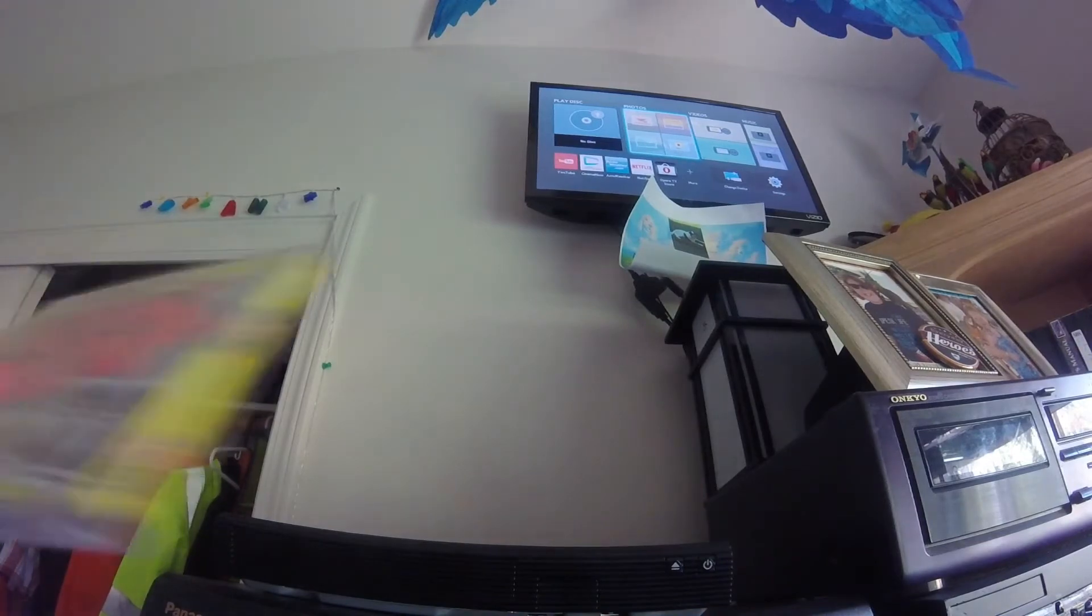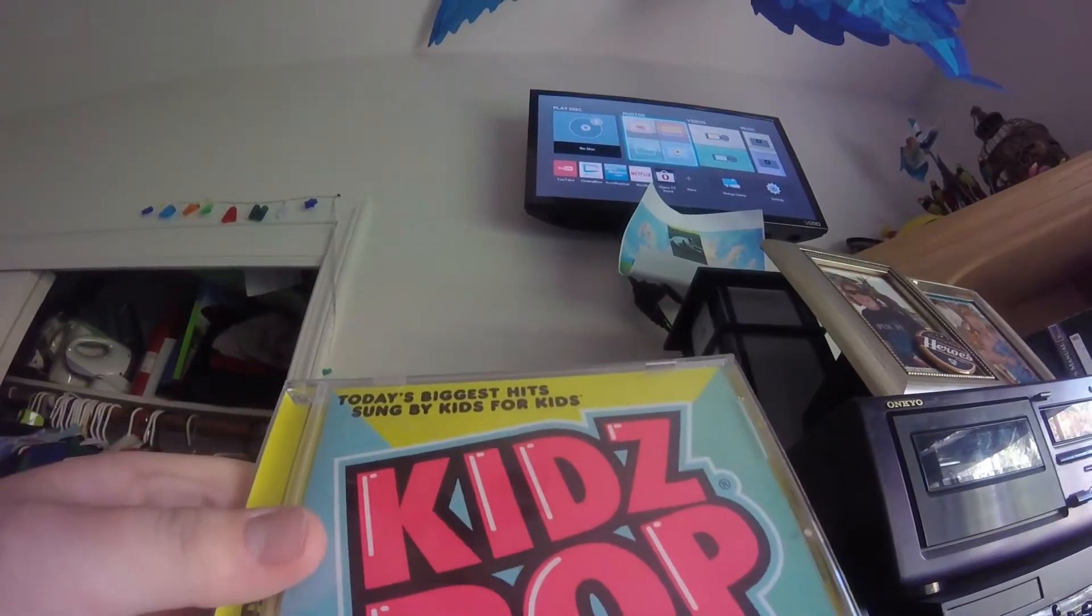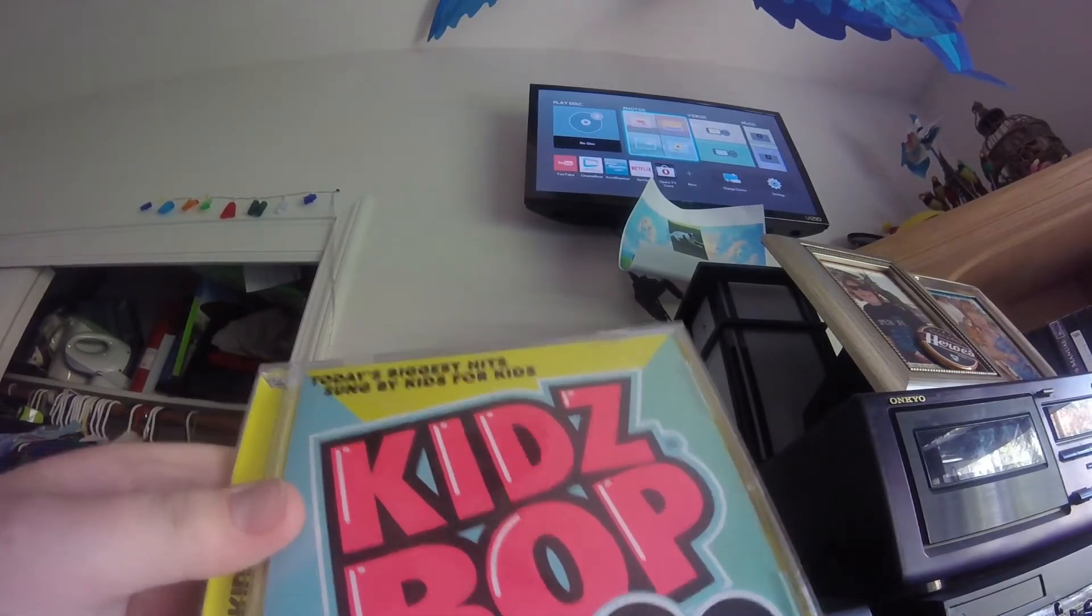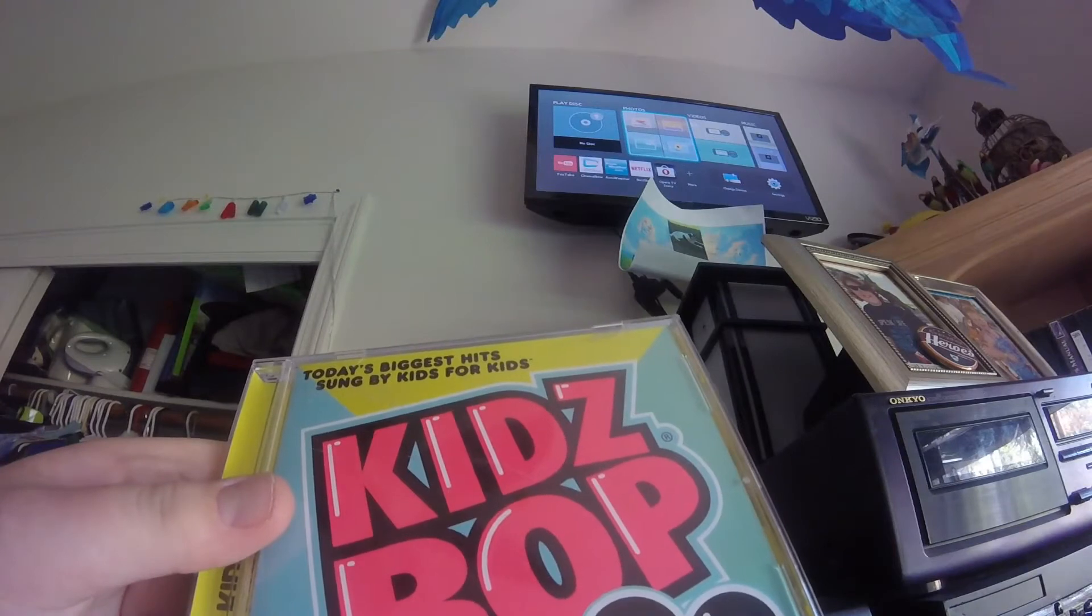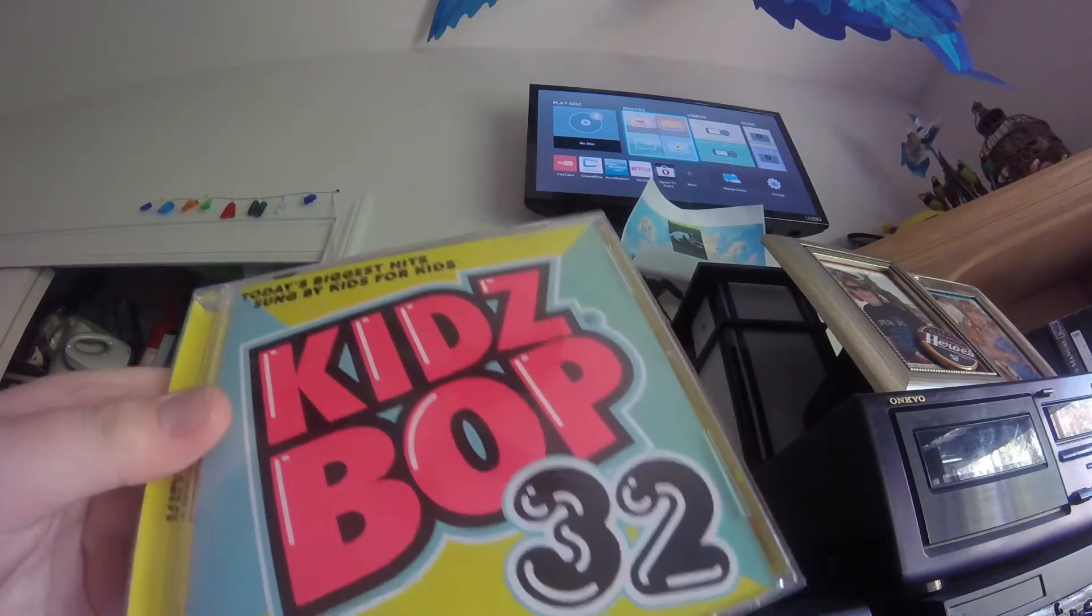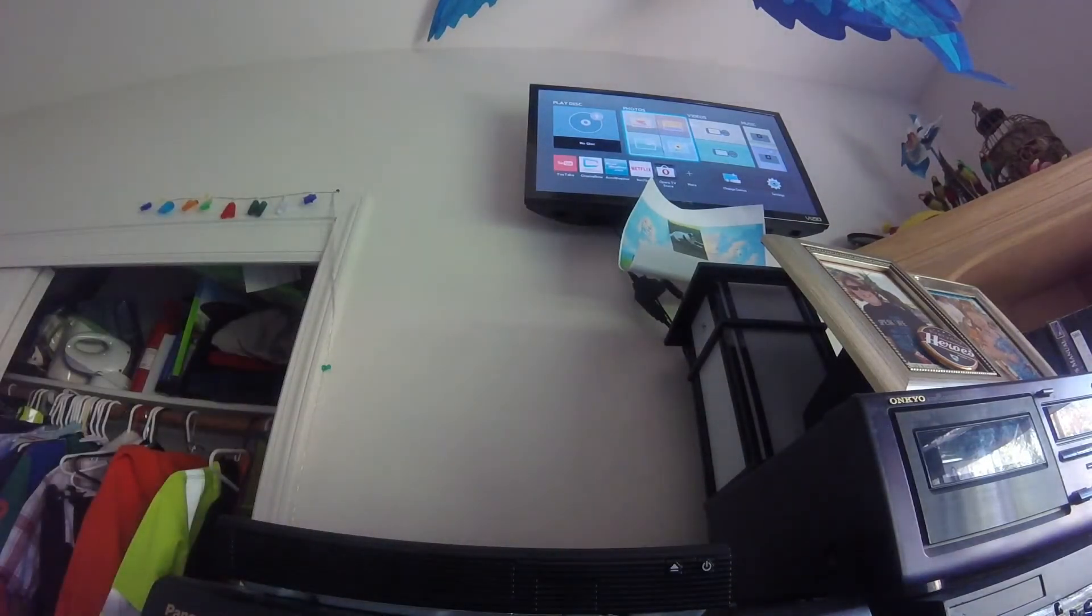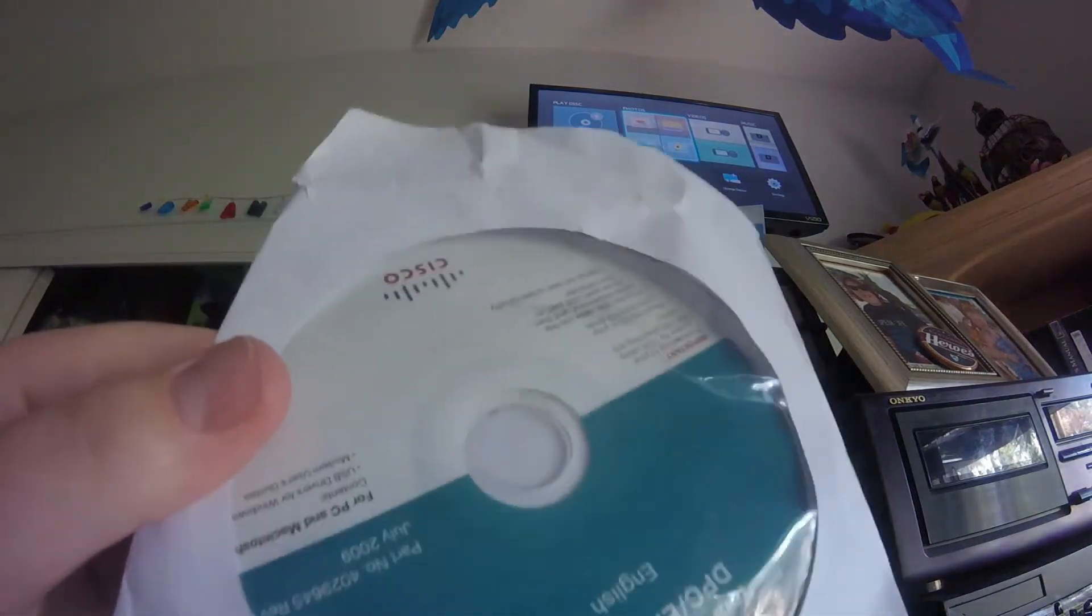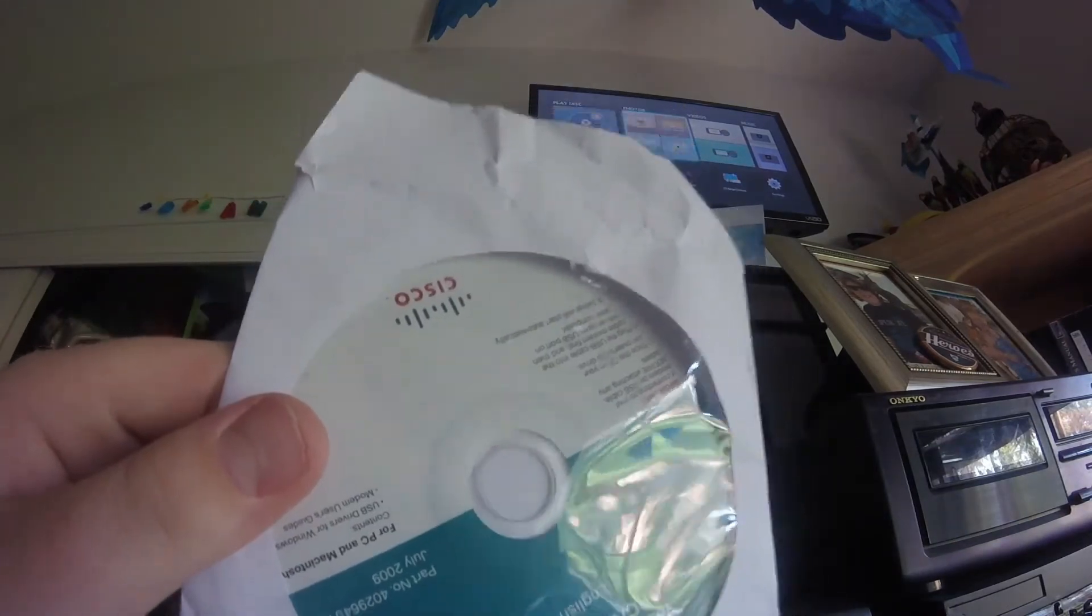Next off, I'll be testing a CD. This is Hizbop 32. And if this thing does play, I'll probably turn the volume down or try and talk over it because I don't want to get copyrighted. Anyways, let's move on to the next disc. Next off, I'll be testing this CD for our cable system that you put in your computer to get instructions.